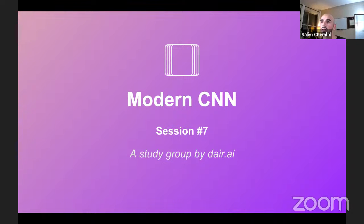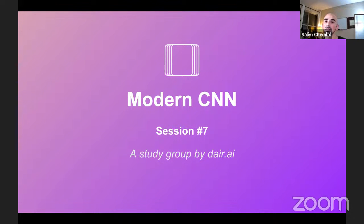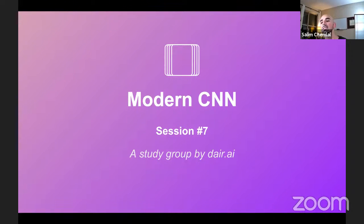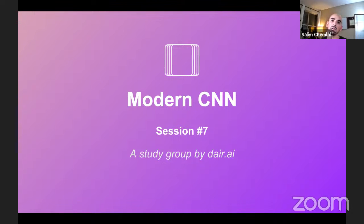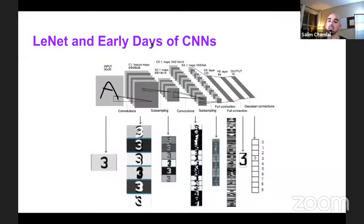Where we left off, we pretty much did LeNet last time. We're just following the deep dive into deep learning study group format. After LeNet, we're going to go through AlexNet and so forth until ResNet, and then further. We can go ahead and get started — we'll do a small recap in the beginning and a few recaps all the way through.